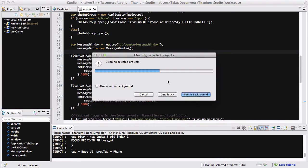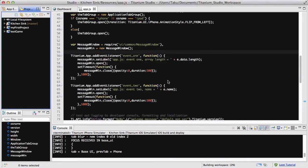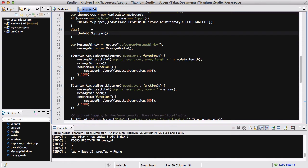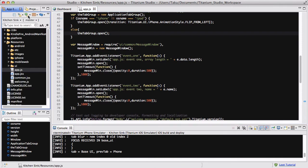What that basically does is it's going to delete your build folder inside the directory of your project. When you run your iPhone simulator again, after Titanium Studio finishes building workspace, there we go, I think it's done.